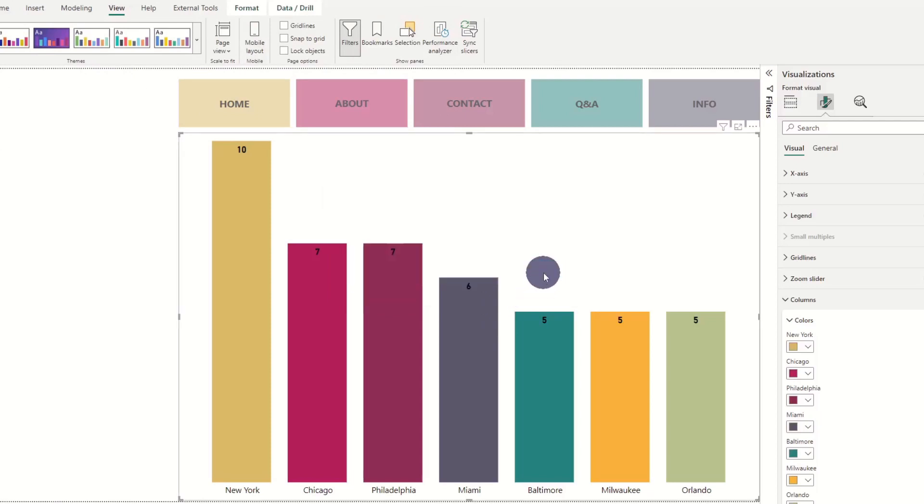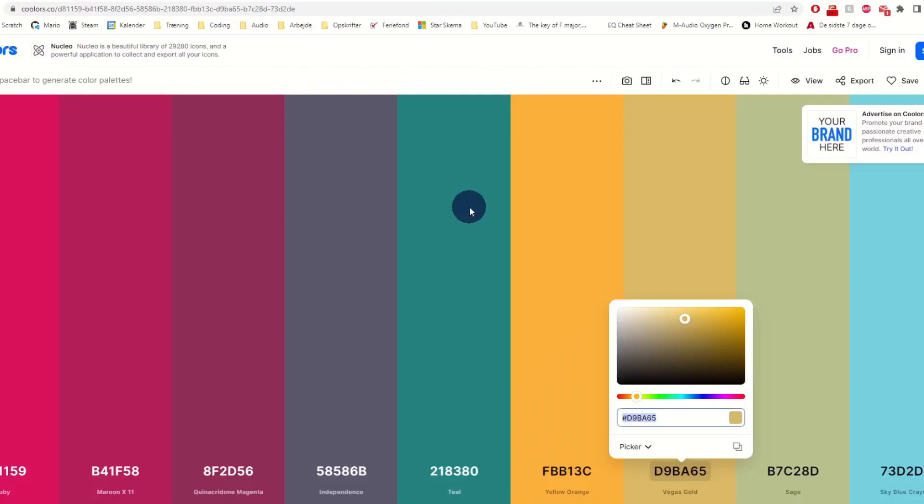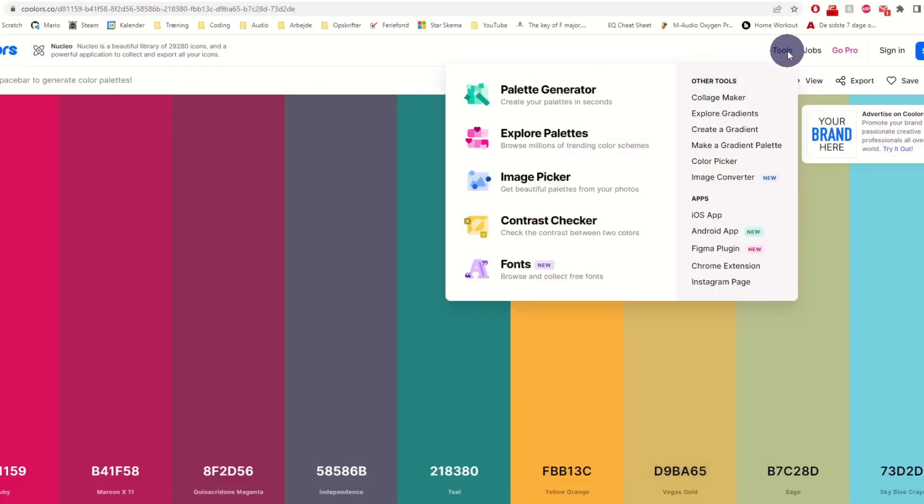If you prefer a color theme that is proven successful instead of creating your own, you can go to the trending page at coolers instead.